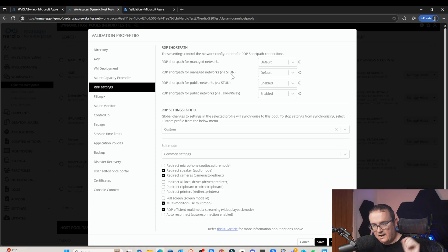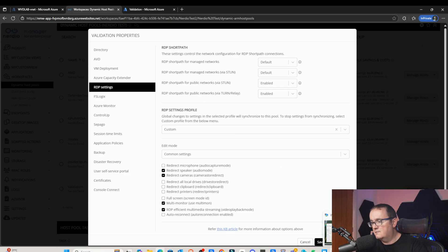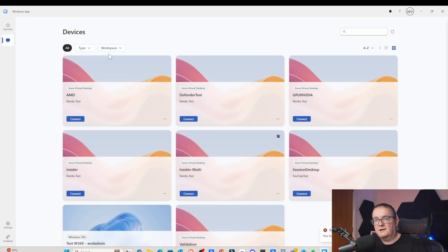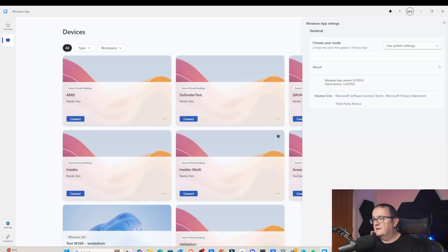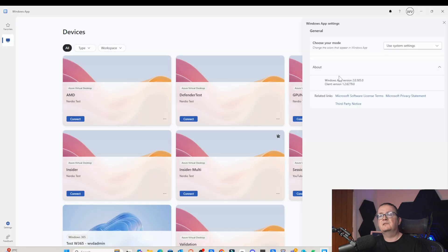So we've enabled the validation environment and we've got RDP short path turned on. Now just make sure you're running the latest Windows app client. If I go onto my client and go to Settings, you can see the app version — we're at 2.0.50.0. Make sure that's the very latest version. That's all the prereqs in place.